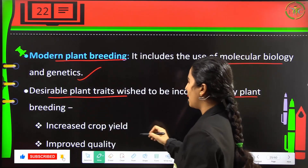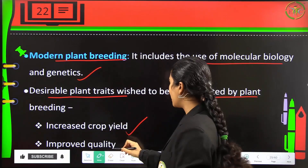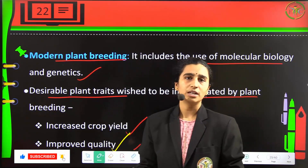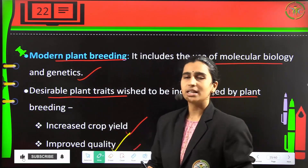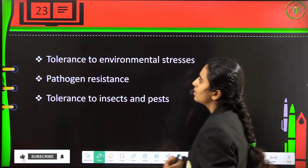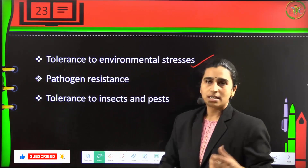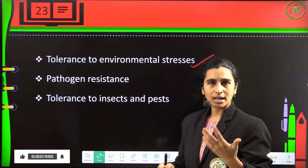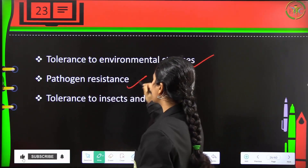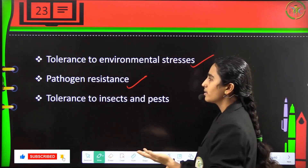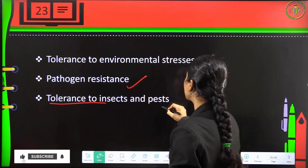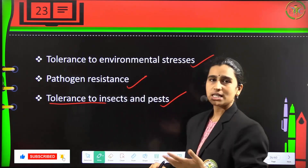Desirable traits to be incorporated by plant breeding include increased crop yield, improved quality, disease resistant crops, and recovery of yield losses. Additionally, tolerance to environmental stresses means the crop should grow even under improper climatic conditions. Pathogen resistance to bacteria, fungi, and viruses, as well as tolerance to insects and pests, are also key targets.